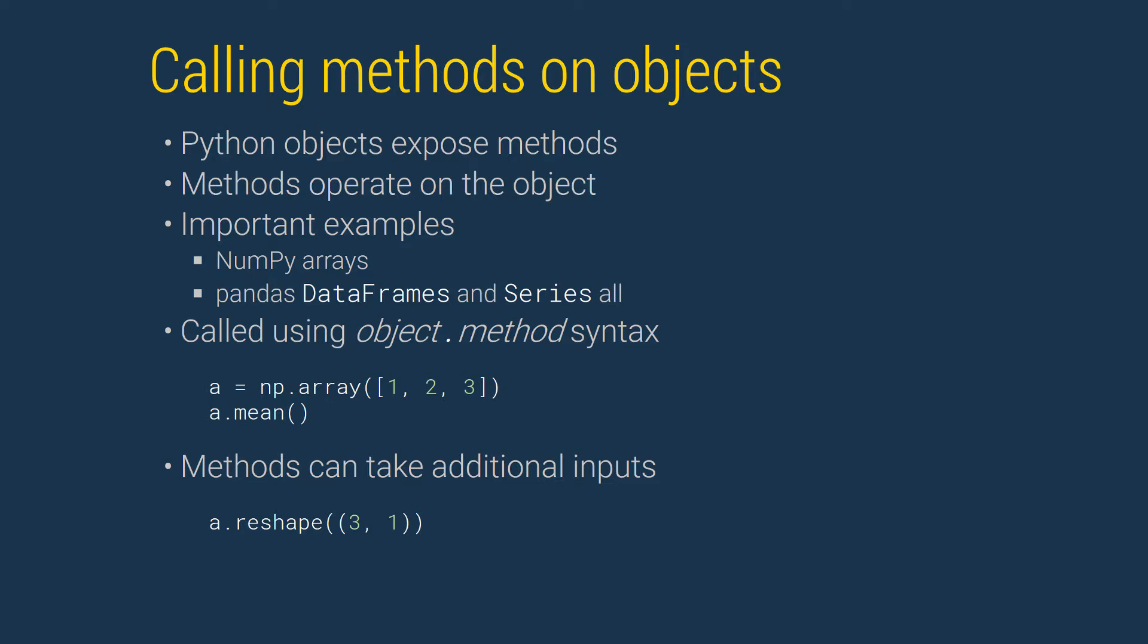The parentheses contain any arguments used by the method. The mean function does not require any additional arguments. The reshape method requires the new shape of the array. In this case, the original three element, one-dimensional array is reshaped into a three-by-one, two-dimensional array.